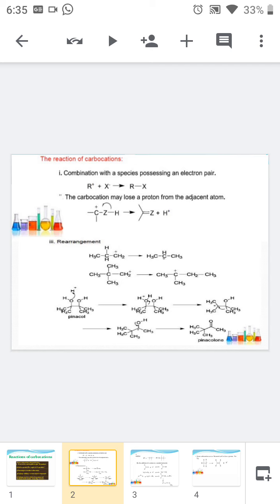The third type of reaction is rearrangement. We already discussed that the stability order of the carbocation is tertiary greater than secondary greater than primary. So in order to attain more stability, the carbocation undergoes rearrangement by a hydrogen shift or methyl shift.